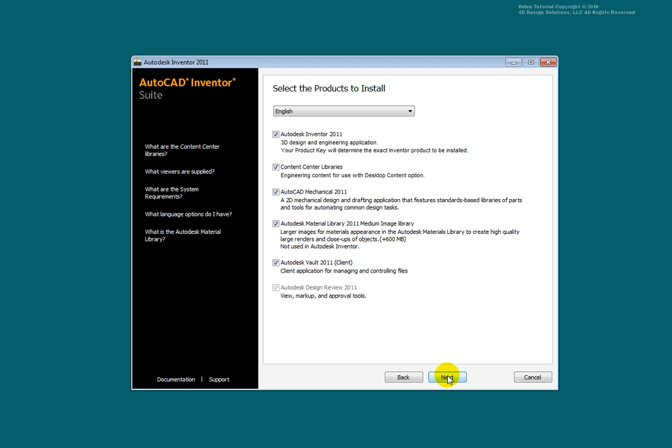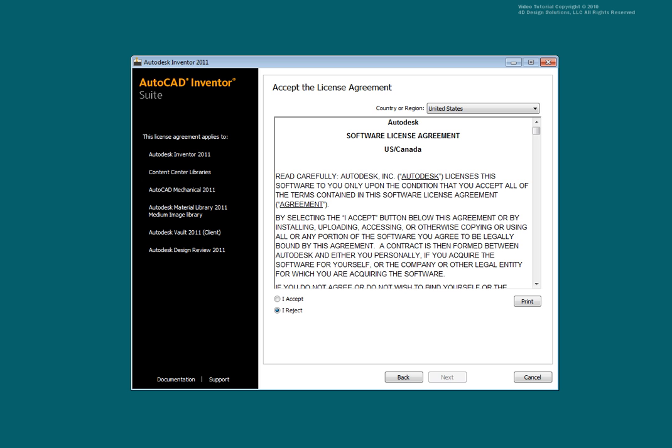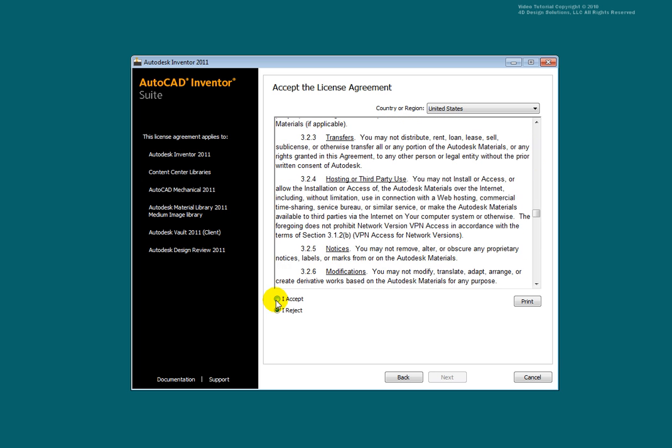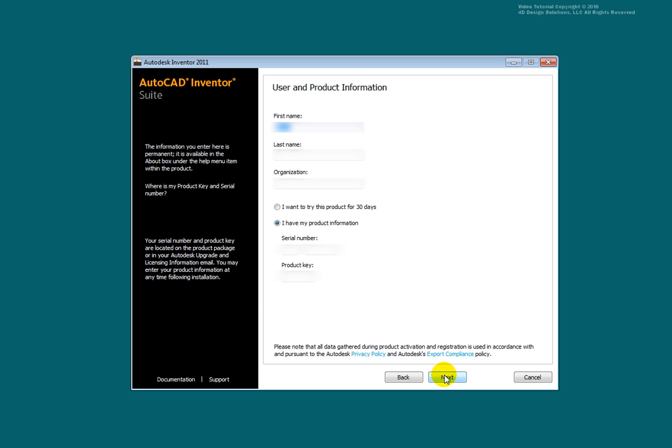Once you are satisfied with your selections, select Next. Read and accept the license agreement. Select Next.